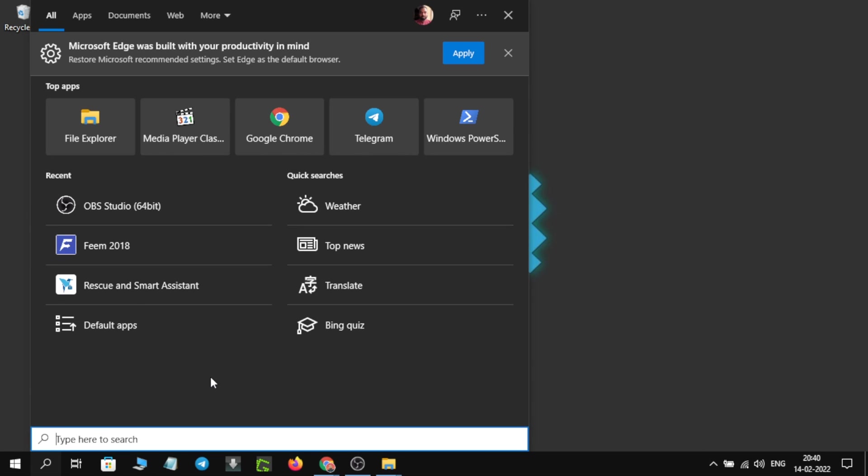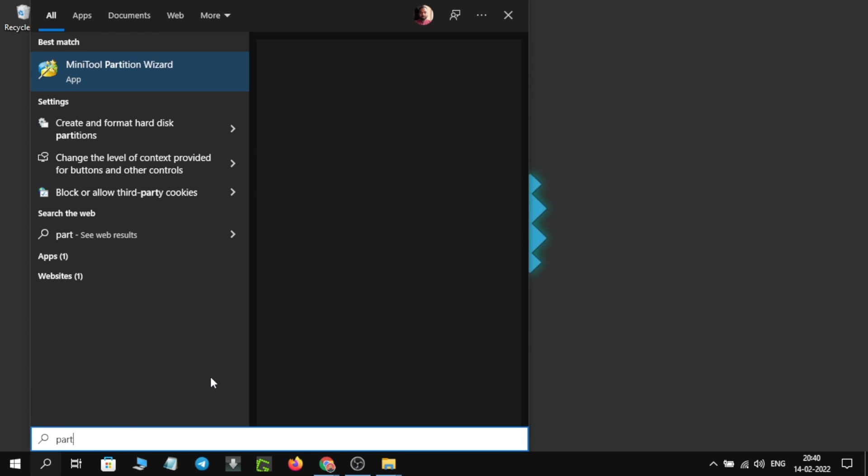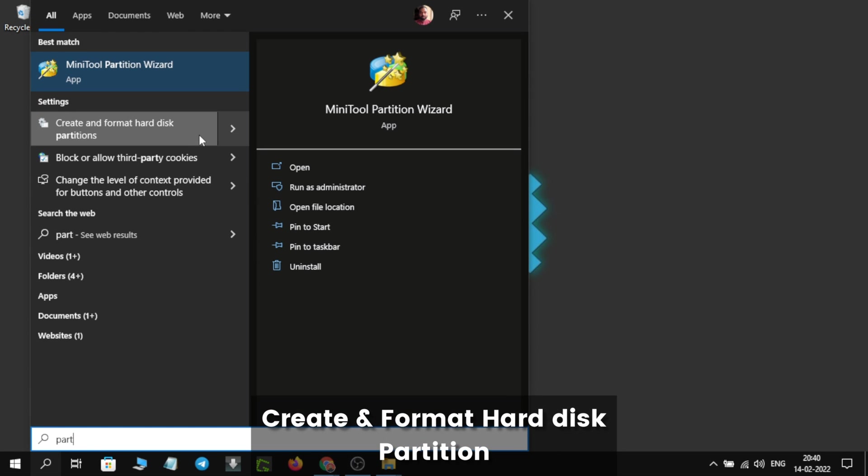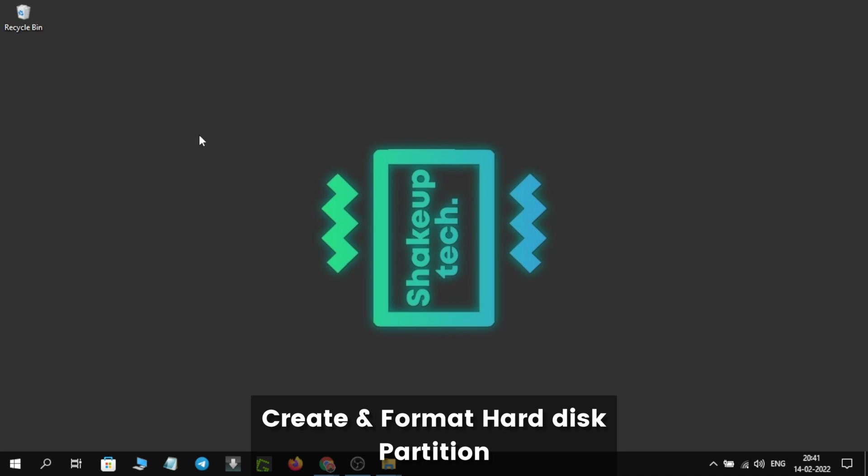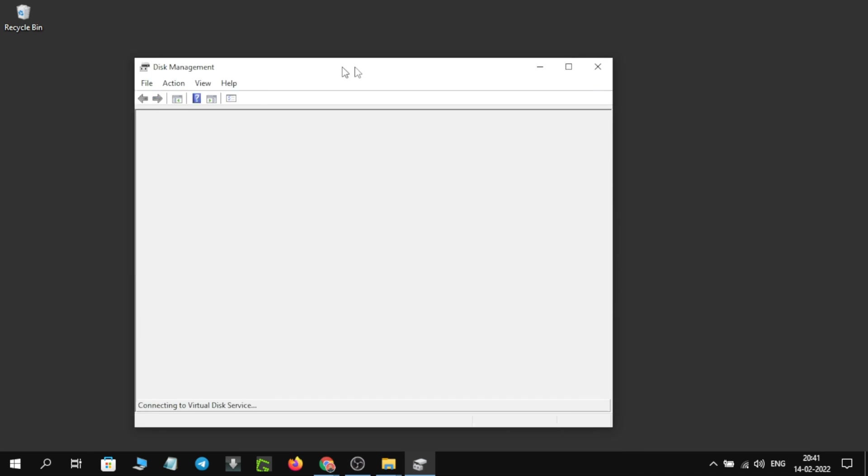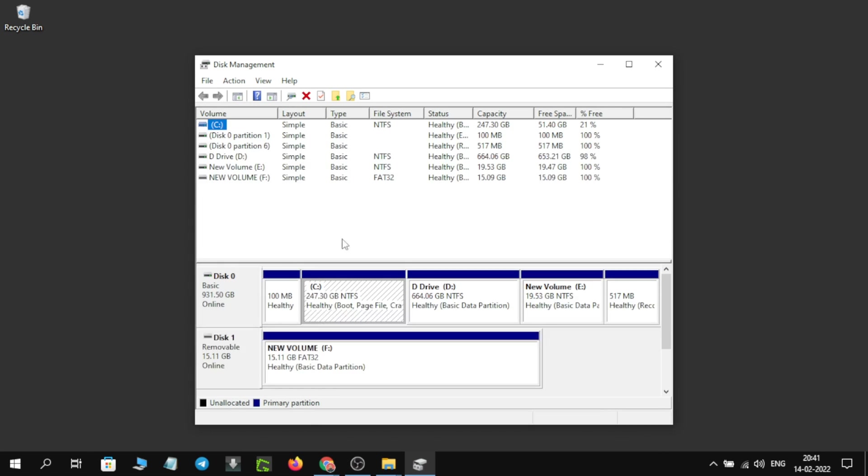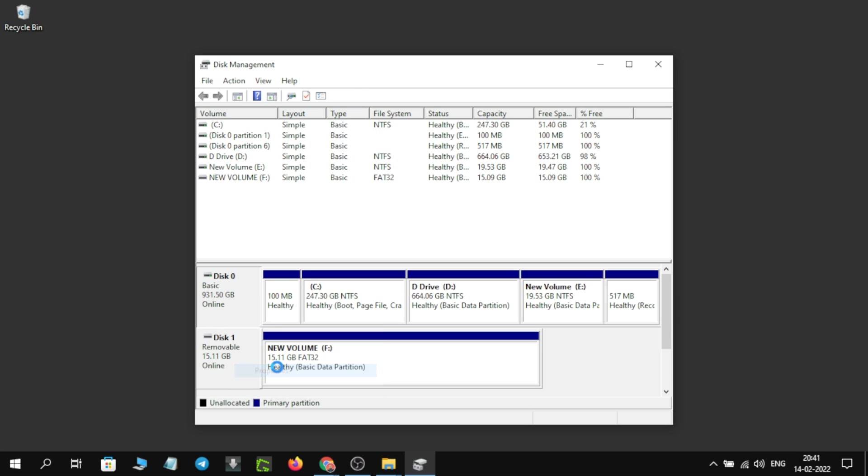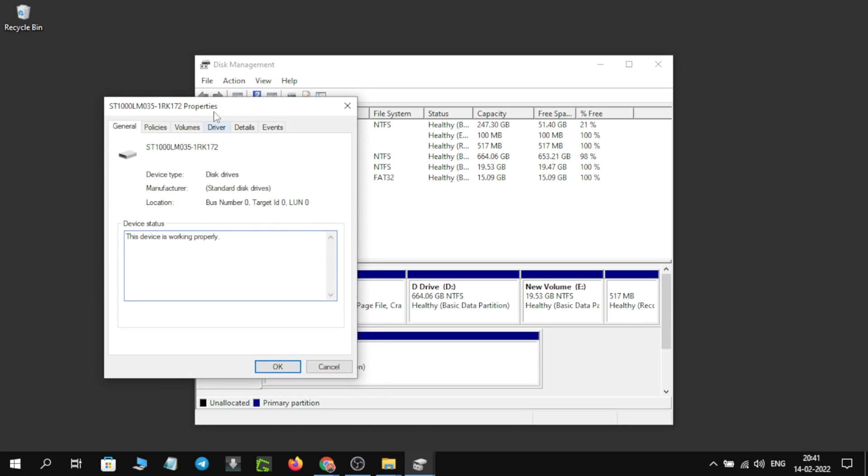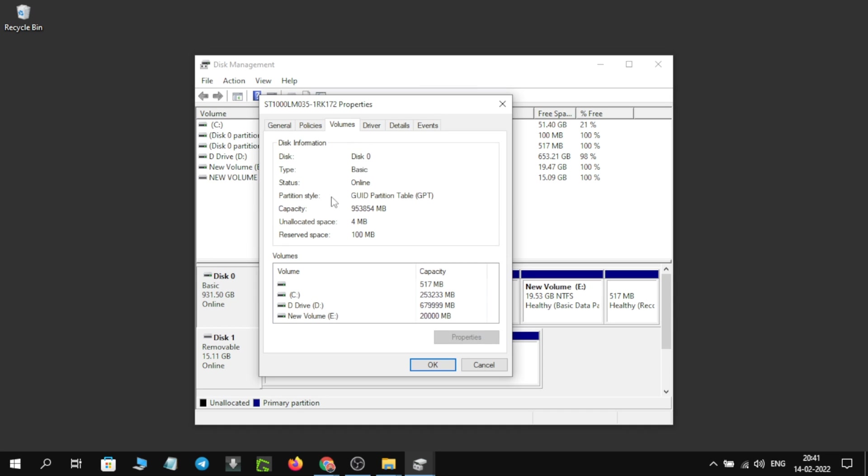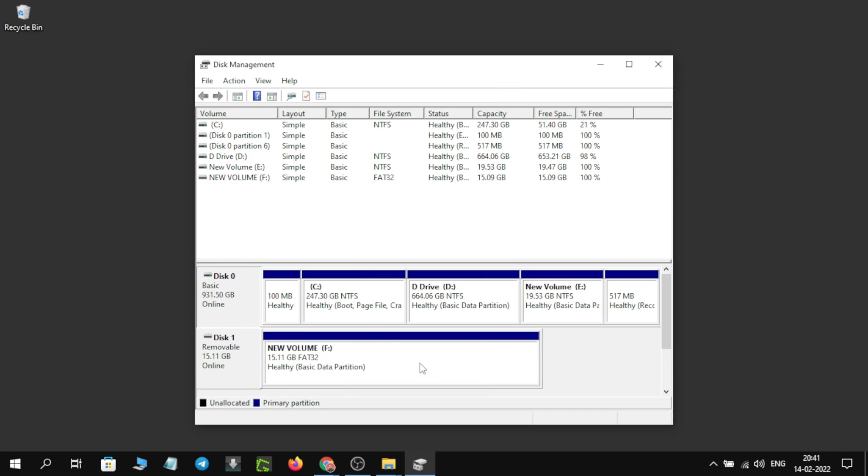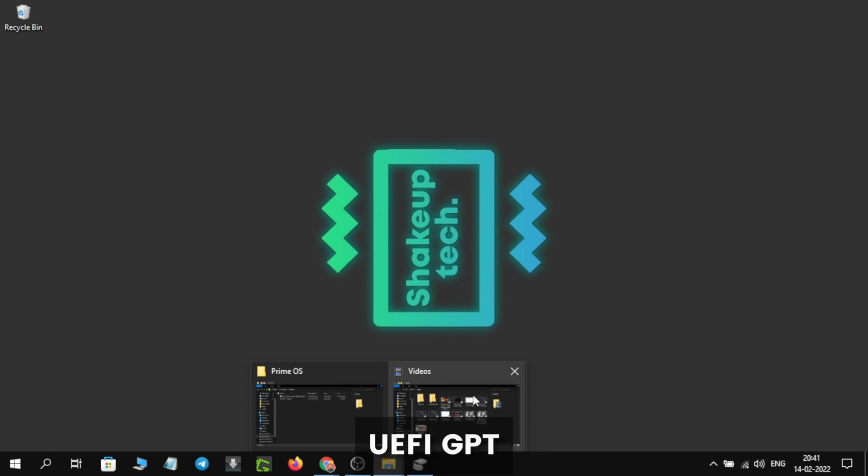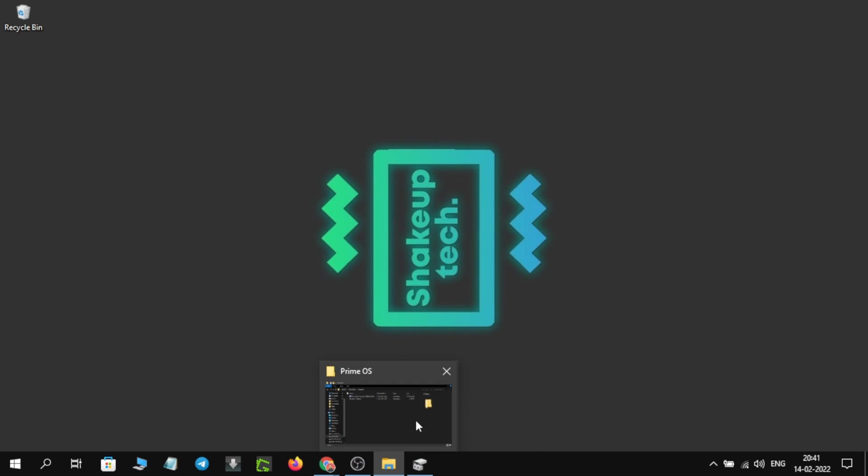Now we need to find this application called Partition Create and Format, and we will check our system partition. For me, it is GPT, so this method is actually for the UEFI BIOS. I'm not sure if it works with the Legacy BIOS or not, but you can try because there is no instruction mentioned.